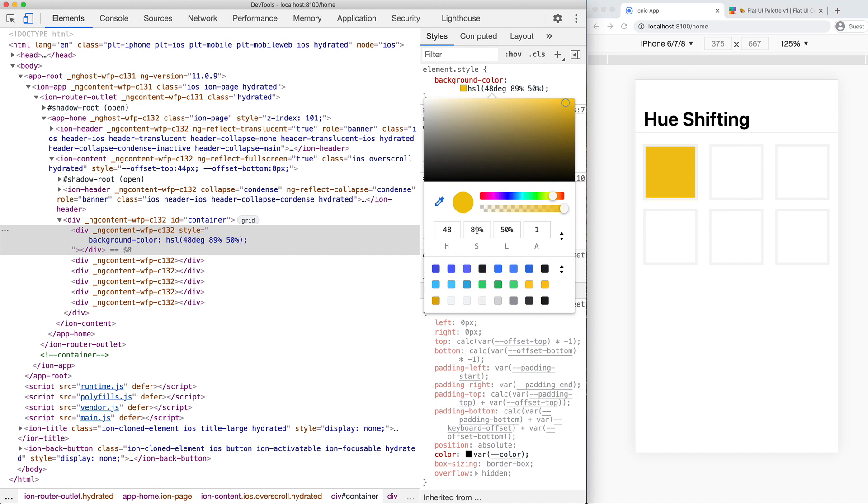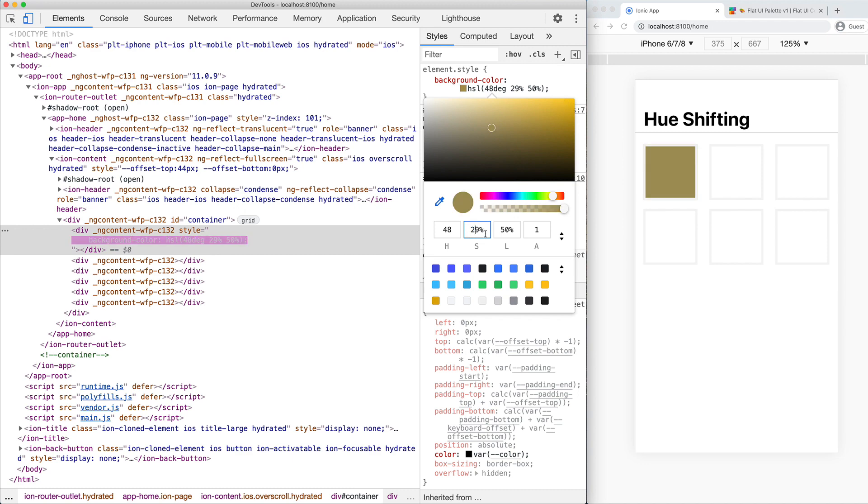Then we have the saturation value, which defines how much of that hue is in the overall color. For this yellow color right now, the saturation is set to 89%, so there's a lot of that yellow in the overall color. If we drop this down to 29%, there's less of the yellow in the color and it's starting to look more gray. If we set it to 100, then we have a full bright yellow color. It has all of the hue in the color.